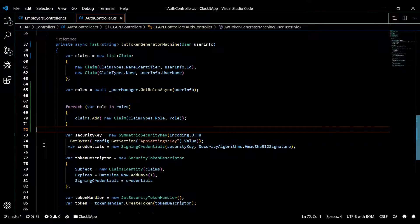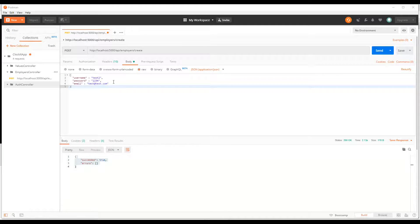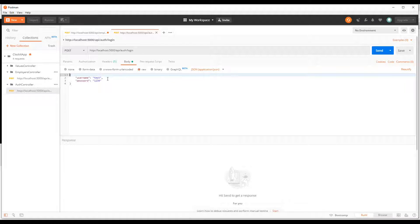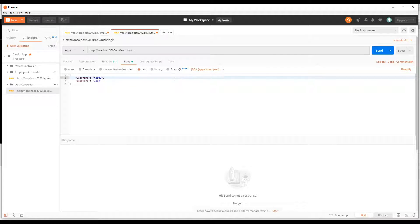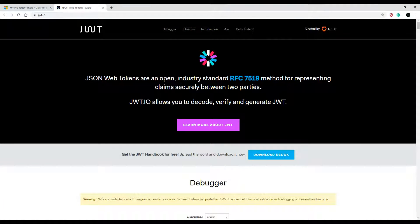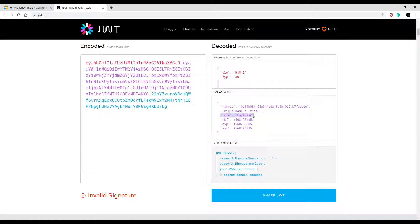Save this and boot the server again — dotnet run. Open Postman and log in with our new account via auth/login. We get a token back, and this token should have the employer role attached. Copy it and paste it into jwt.io — and right there we can see our role is being attached to the token. So now we can use this token to protect APIs by roles.